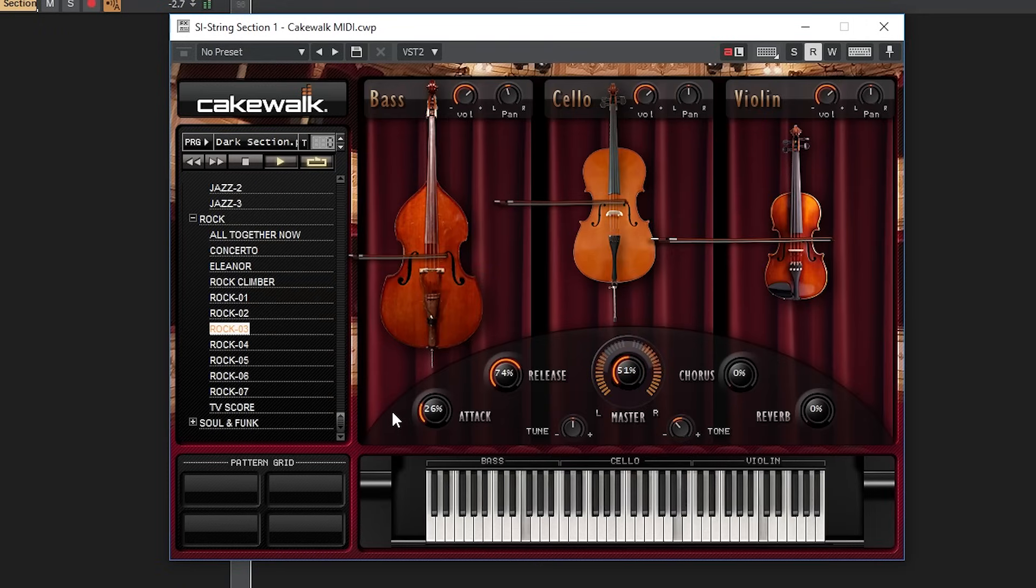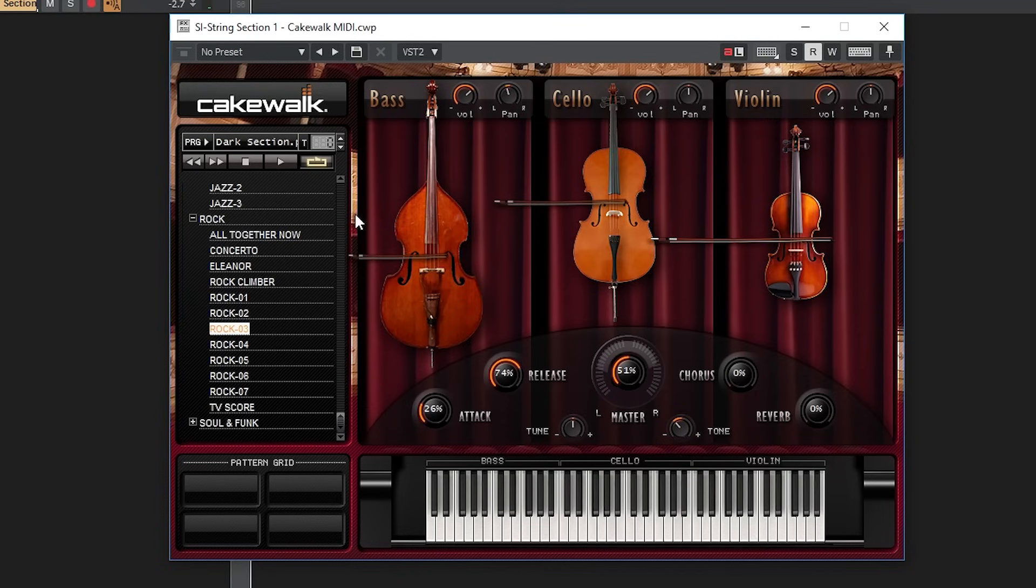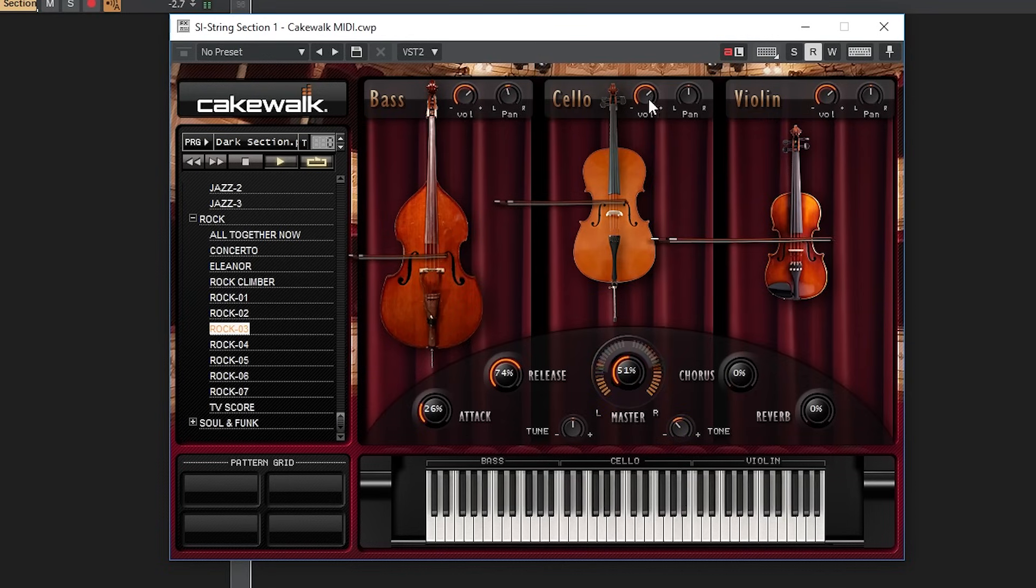The last of the SI plugins is the string section. This contains a bass, cello, and violin. The plugin automatically separates the notes on the piano roll and piano at the bottom to whatever instrument they are in range of, so you can create music without having to worry about that yourself. Each instrument has its own volume and panning at the top, so you can adjust the balance between them.